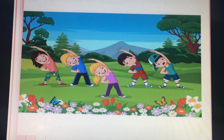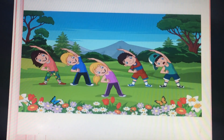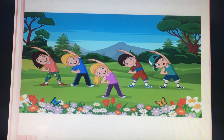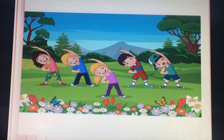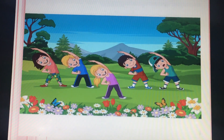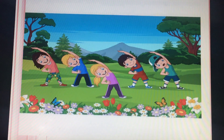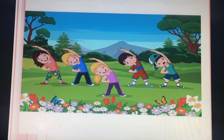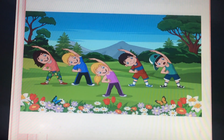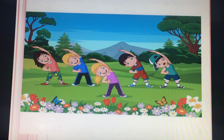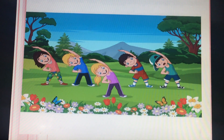Good morning, students. Do you remember this picture? In our previous class, we discussed about this picture. Let's see how much you remember. Let's describe this picture: blue sky, tall trees, five children, colorful flowers, two butterflies.